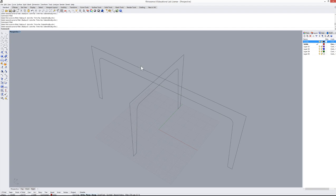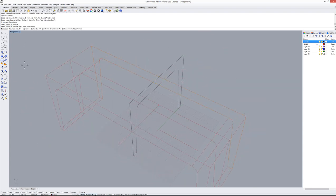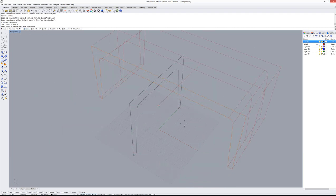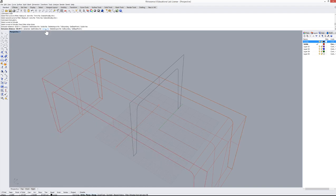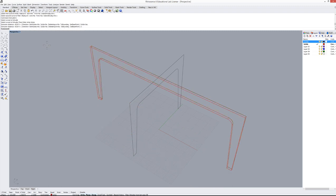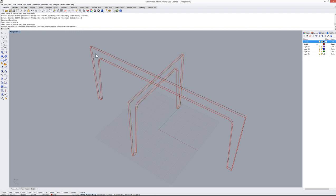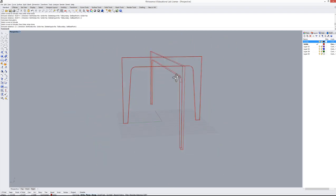Let's extrude the curves to make solids. Type 'ExtrudeCrv', select the curve, press Enter, then set the distance — I'll say two centimeters. Set Both Sides to No, Solid to Yes, and DeleteInput to No to keep the original curves. Press Enter and do the same for the second curve.